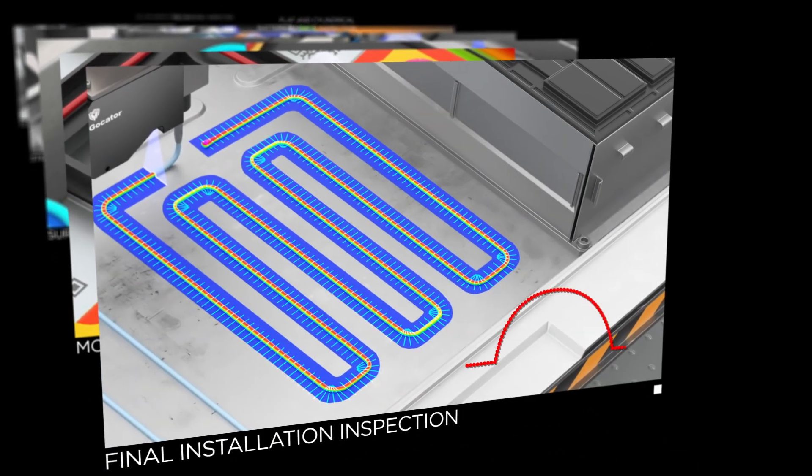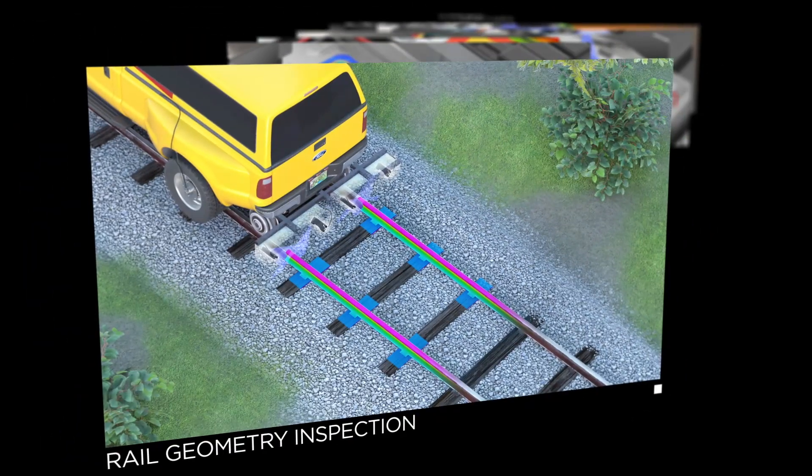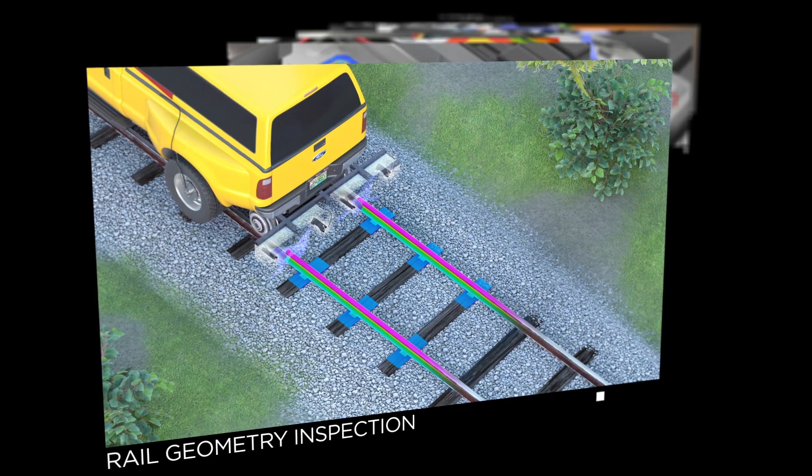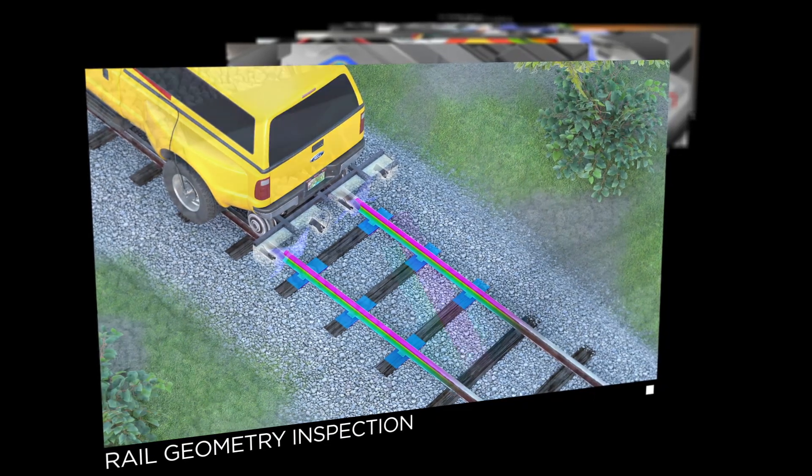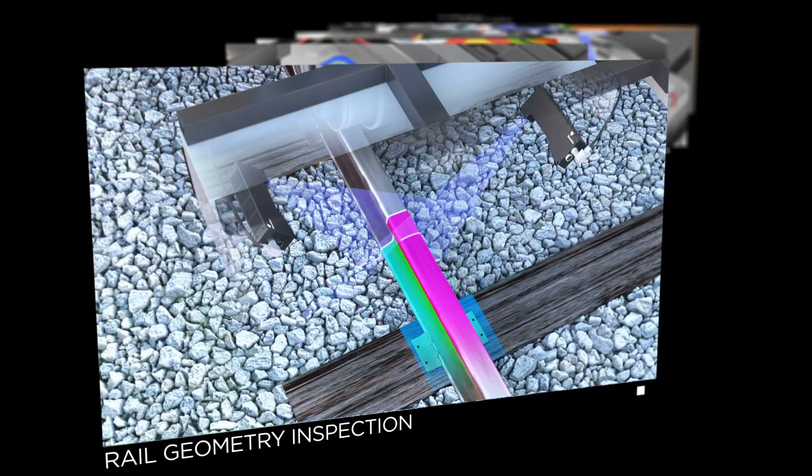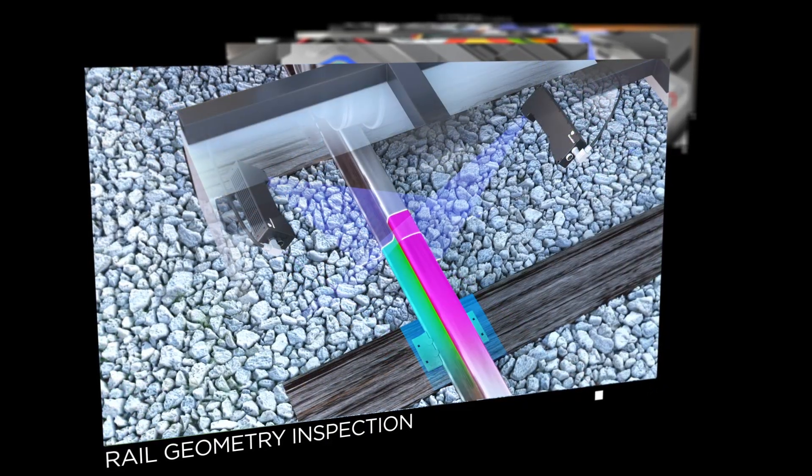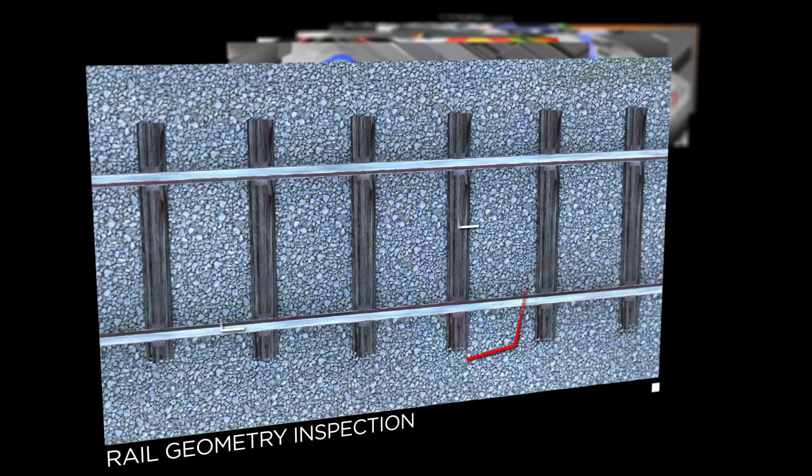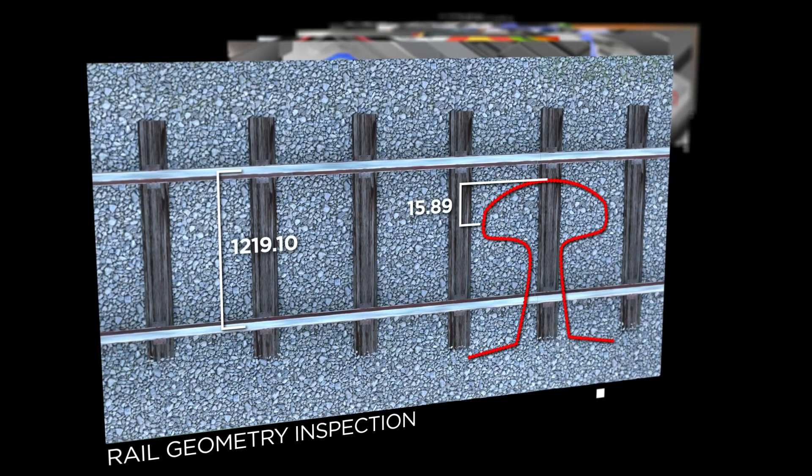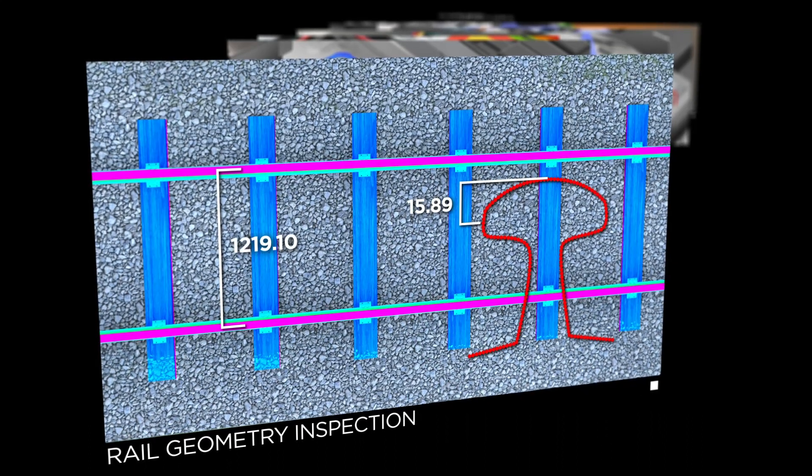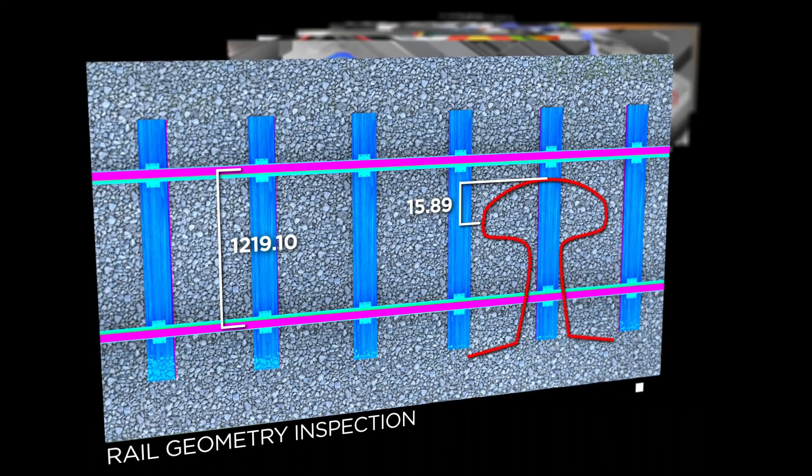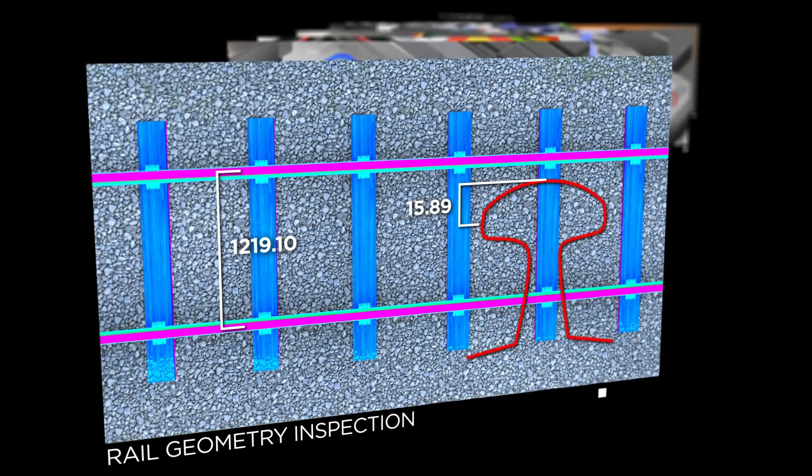Use Gocator 2450 for rail inspection applications, delivering high resolution 3D data and repeatable measurement results even in full sunlight or when the track ballast is wet.